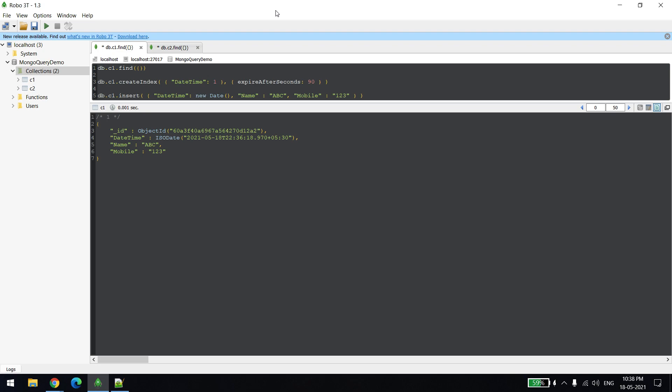In this video we will learn how we can delete any documents from MongoDB automatically. For example, if our requirement is when we create any document, it should get automatically deleted after some particular time. Let's say today I created it, after seven days it should get automatically deleted from MongoDB.